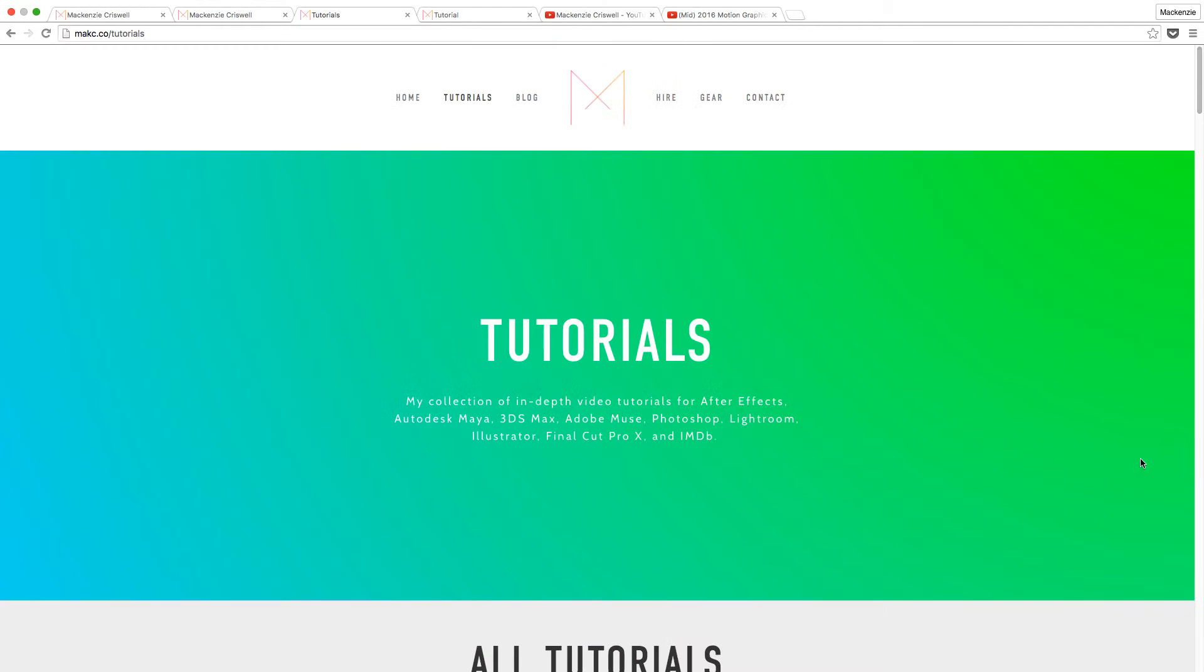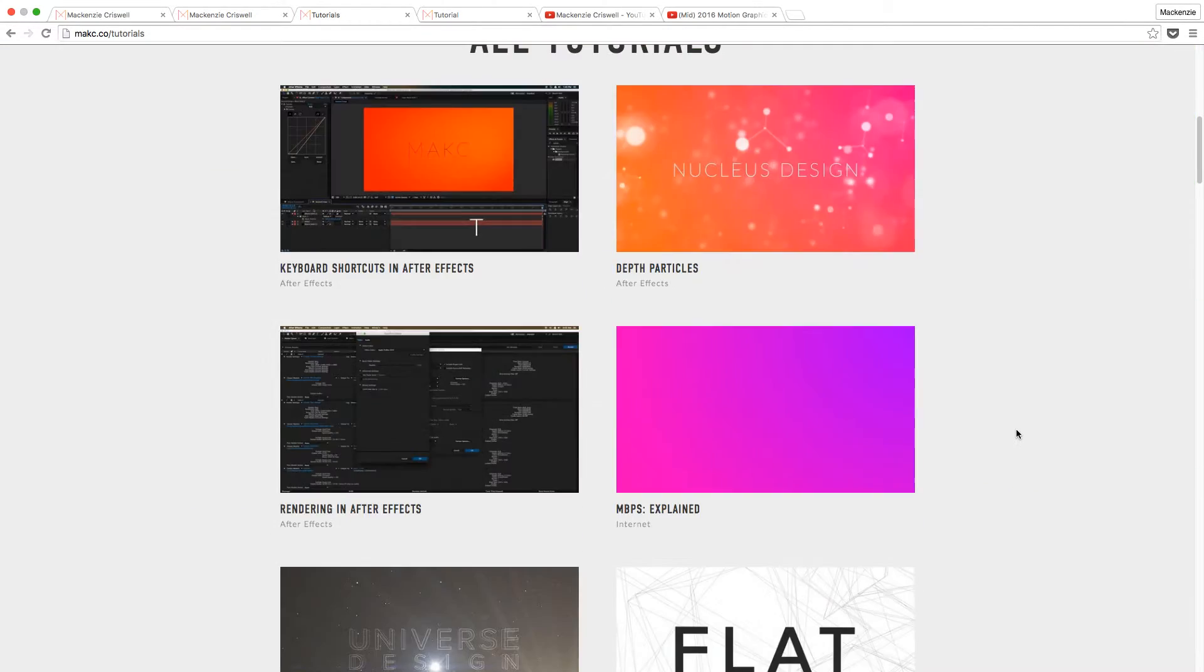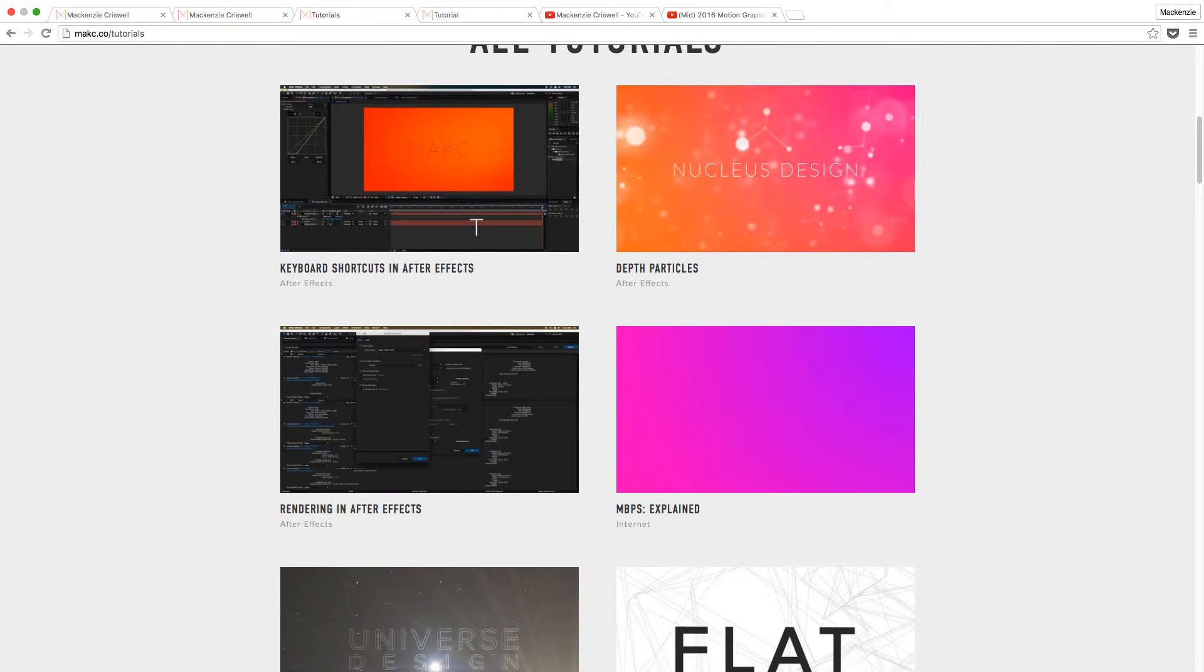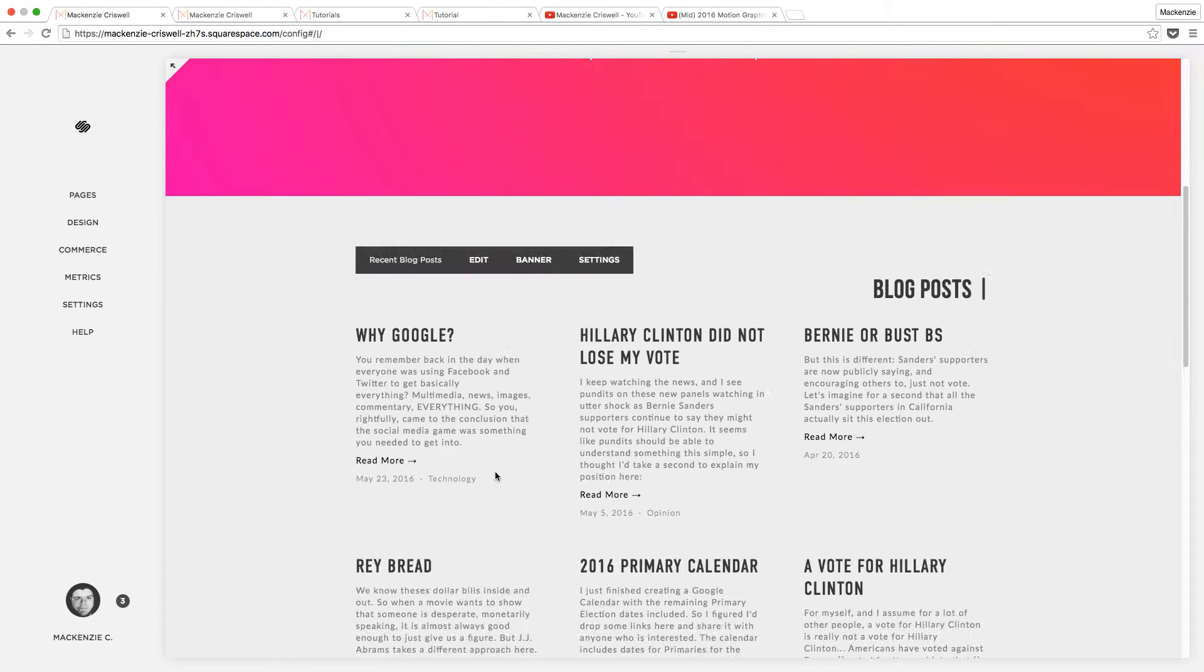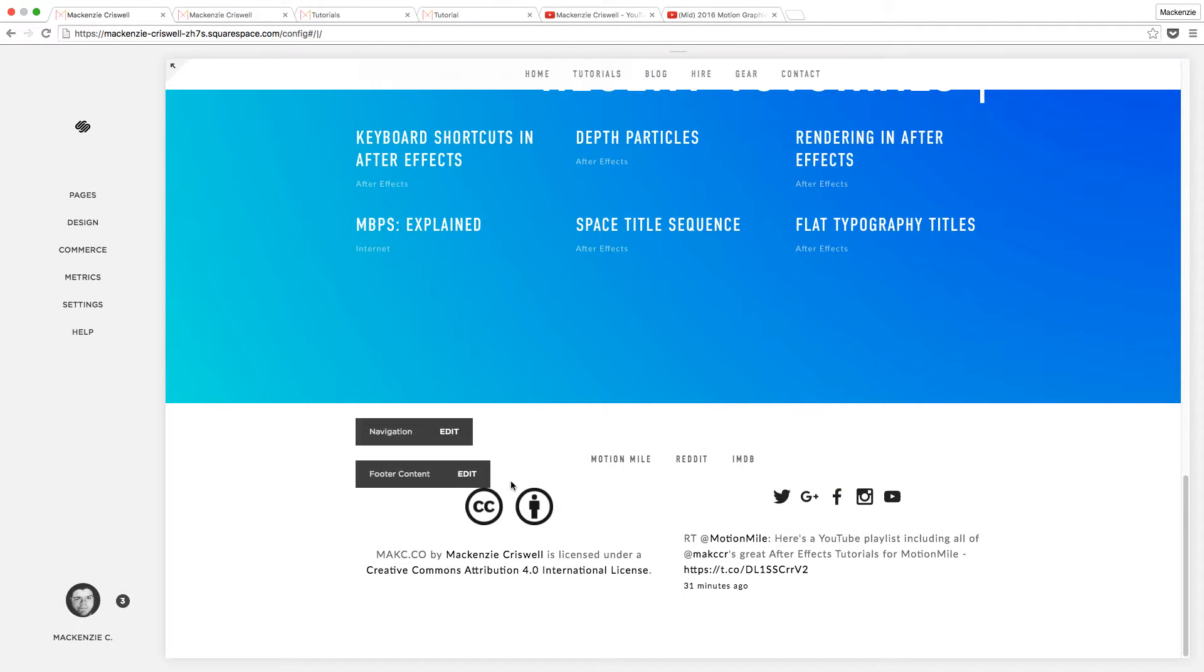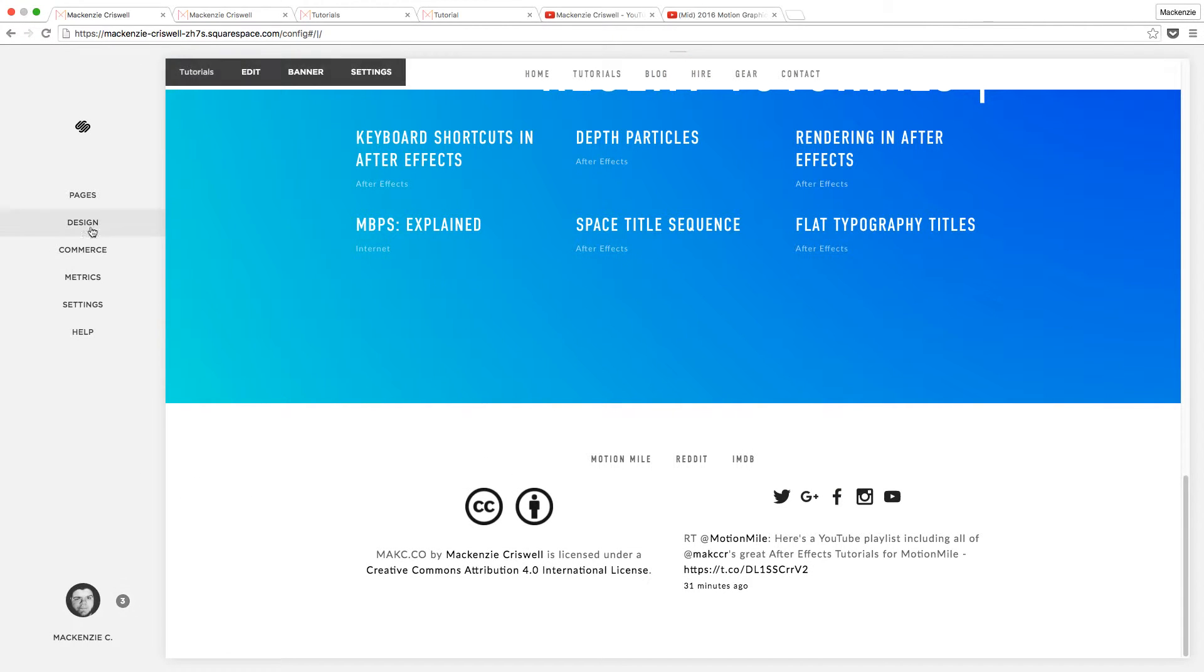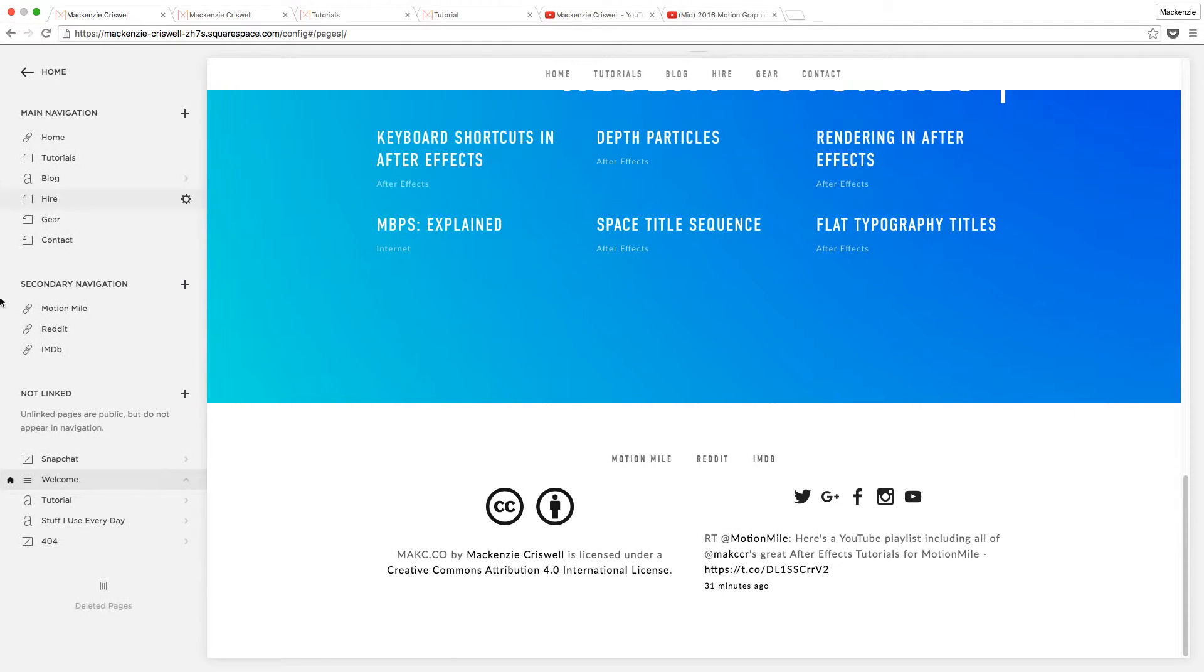But what we're focusing on is this bit right here on the tutorial page. And if I may say so myself, this is a handy little trick I have discovered to make this thing happen. So let's jump into this inside of the Squarespace editor.